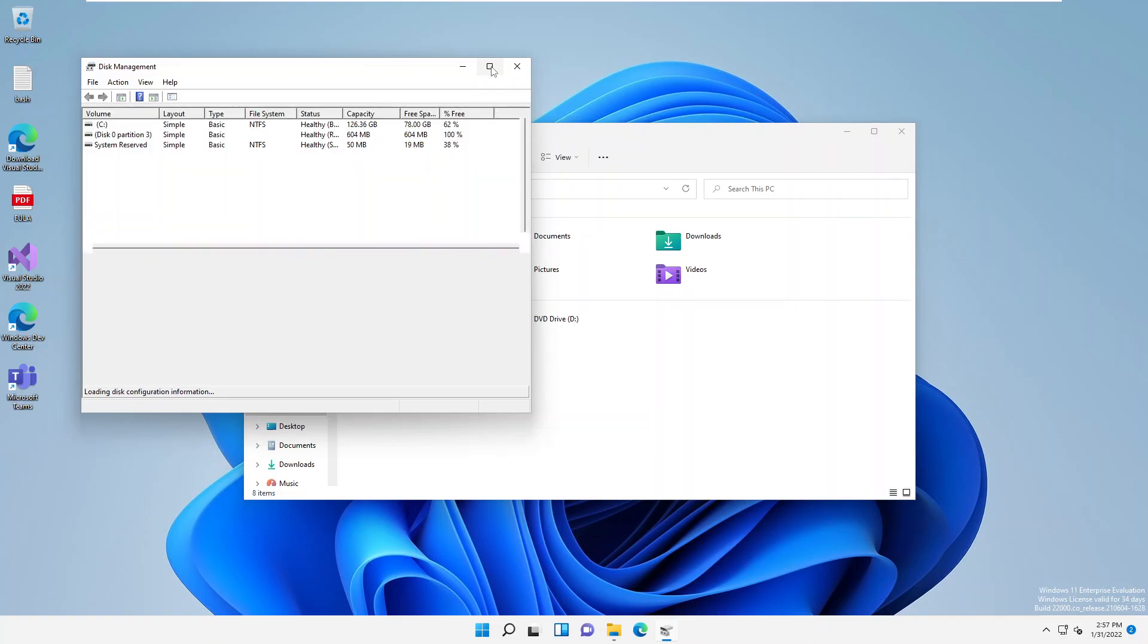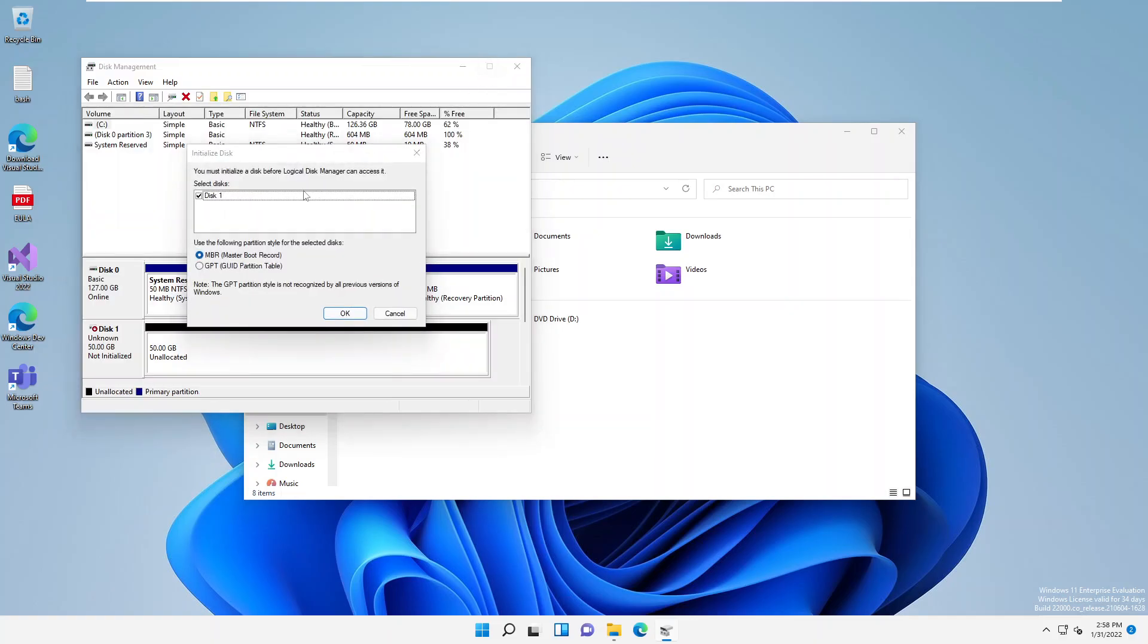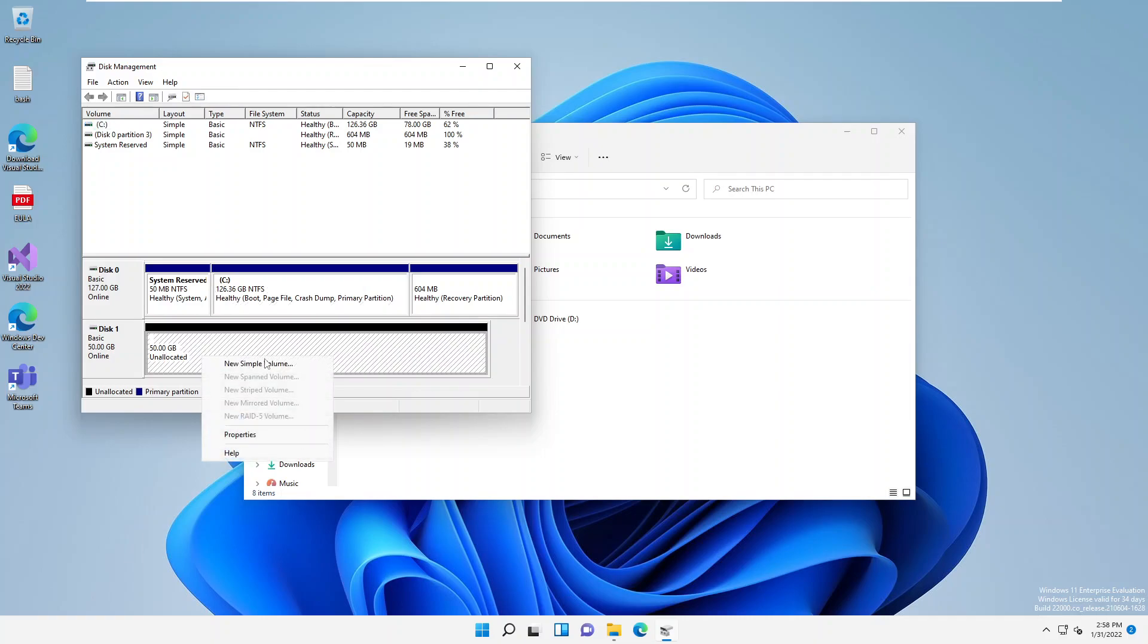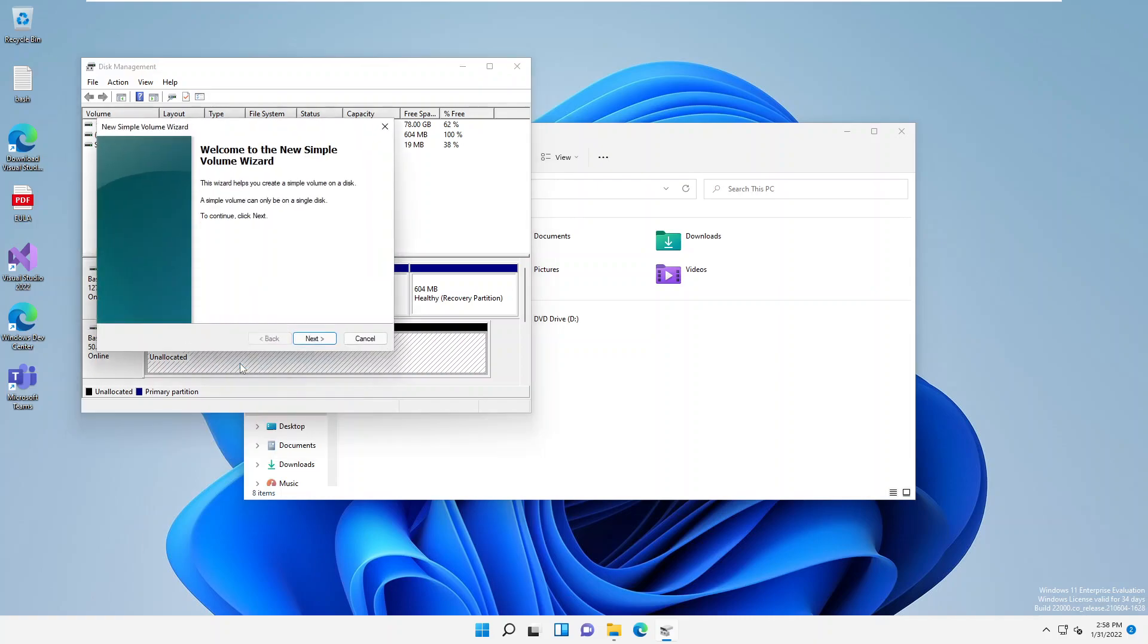By going to Disk Management, here you can see we have, you can see you must initialize a disk before logical disk manager can access it. So we can just decide to actually just click OK. And here you can see at this moment we don't have any, our disk is still unallocated.